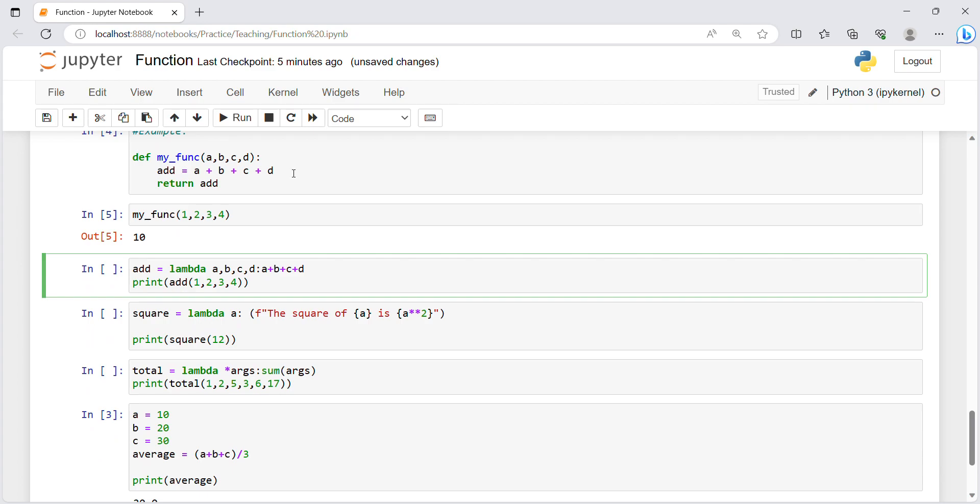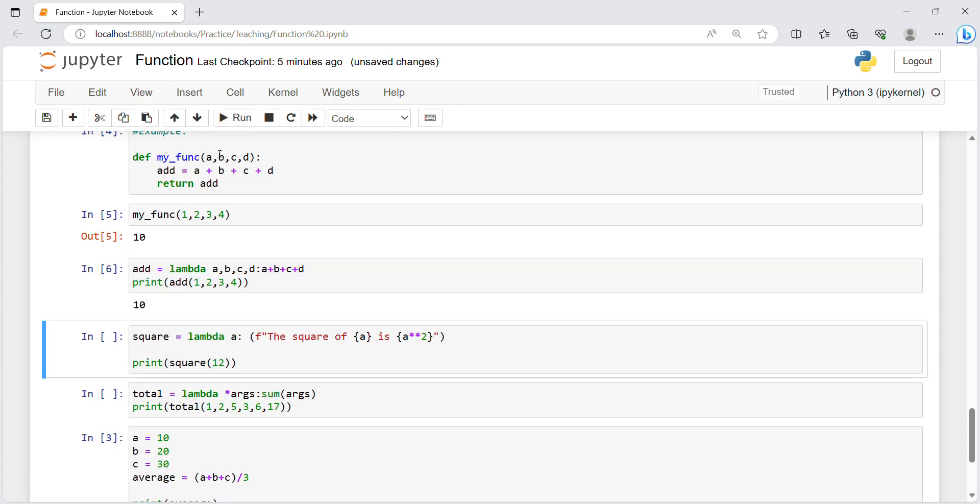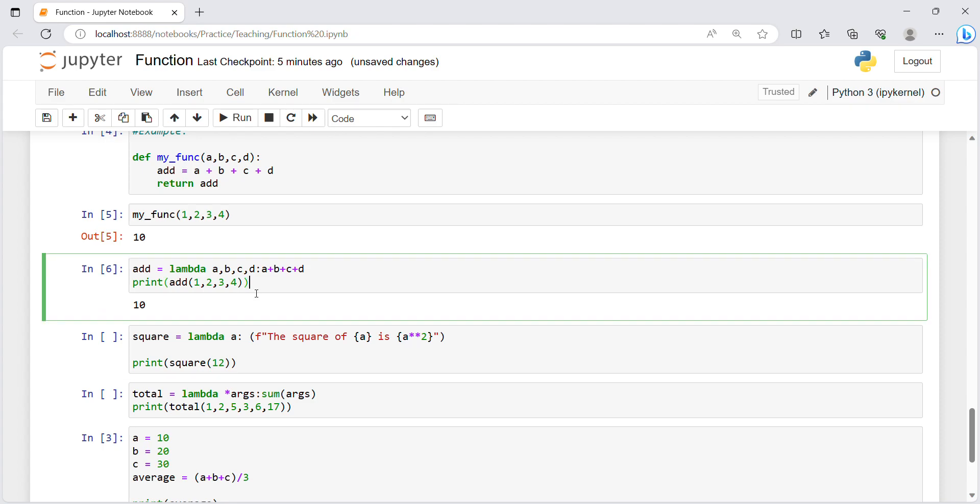With lambda keyword how easy it becomes. I am simply using this variable add equals lambda, after that four variables I am passing, after that colon and I am simply saying a plus b plus c plus d. After that I am printing add and passing four values in it, this is as simple as here.